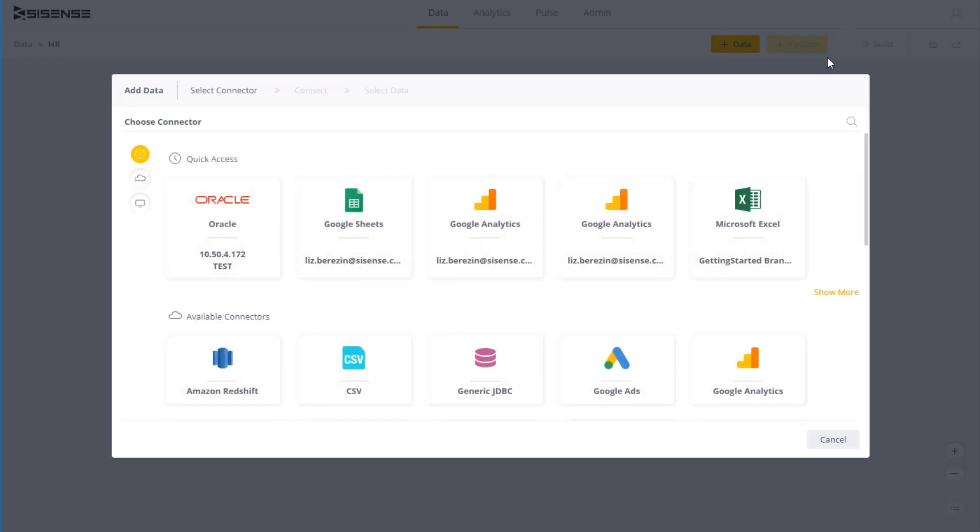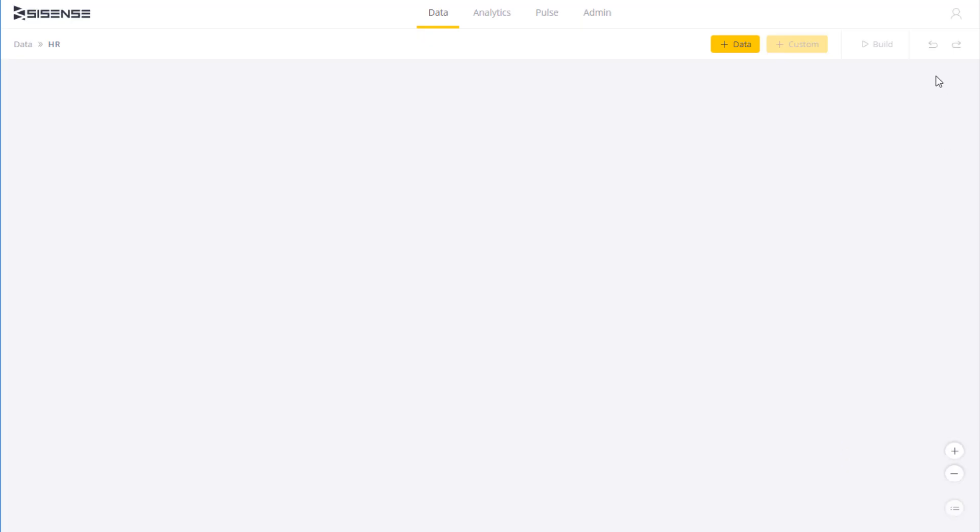The data sources you see here are relational databases, flat files, and web applications officially supported by Sisense. Connectors to additional sources, not officially supported, can be obtained from the Sisense community.